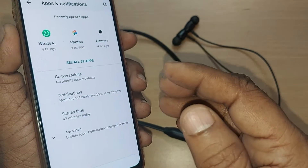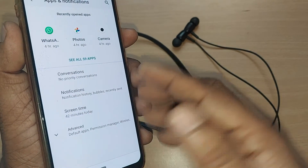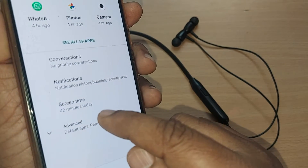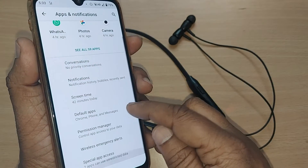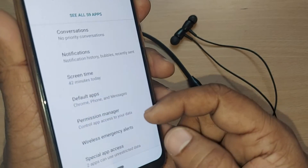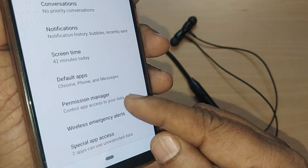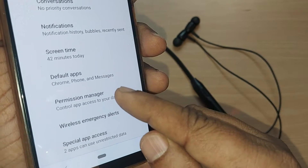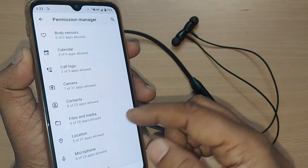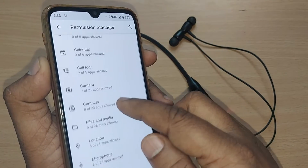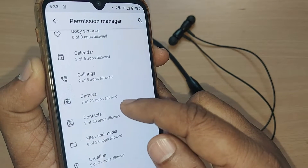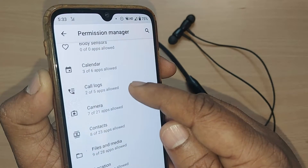After going to Apps and Notifications, you will again have many options. Just go and tap on the Advanced section. Under Advanced, there will be an option for Permission Manager — go and tap on Permission Manager.